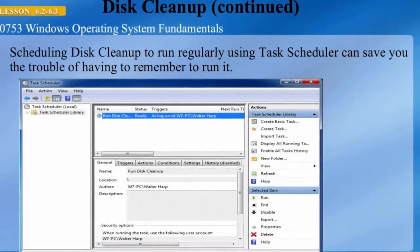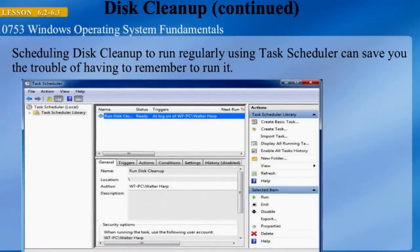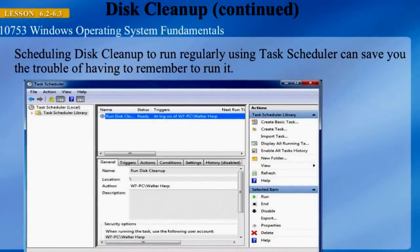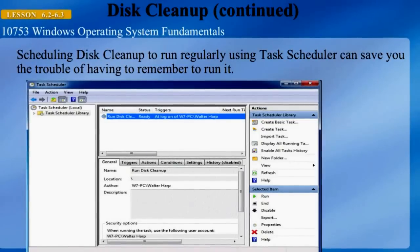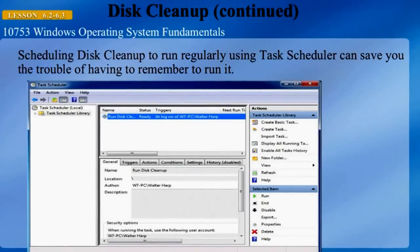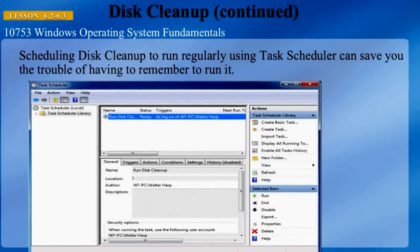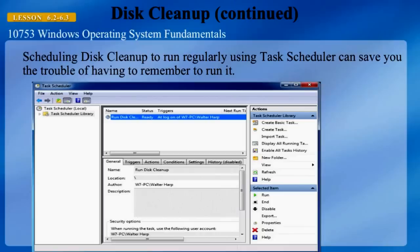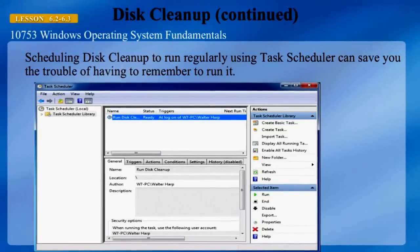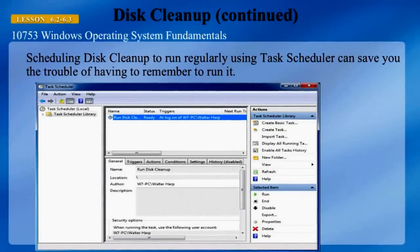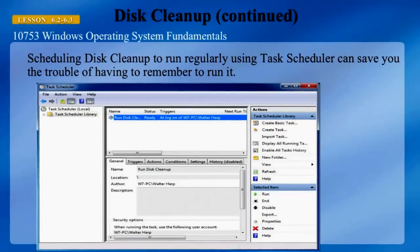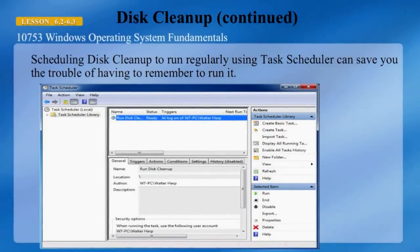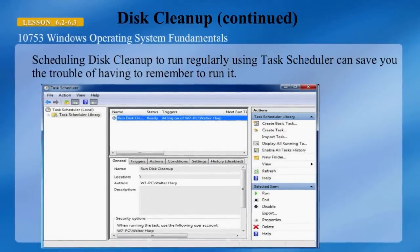Scheduling disk cleanup to run regularly using Task Scheduler can save you the trouble of having to remember to run it. Here we can see the dialog box for Task Scheduler, where we are setting up disk cleanup to run at logon when someone logs onto the system.